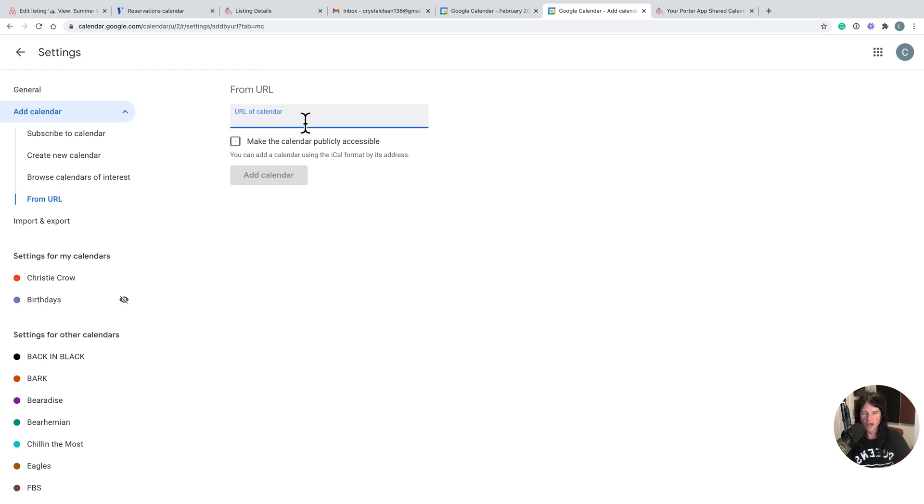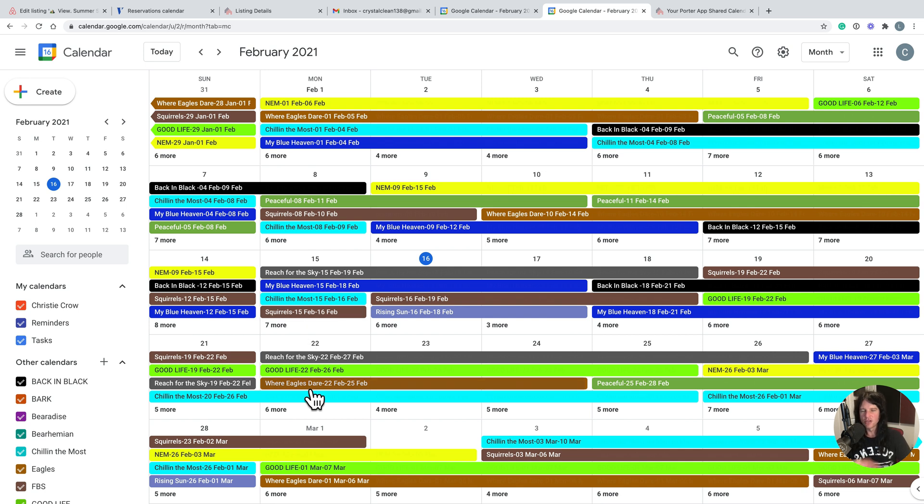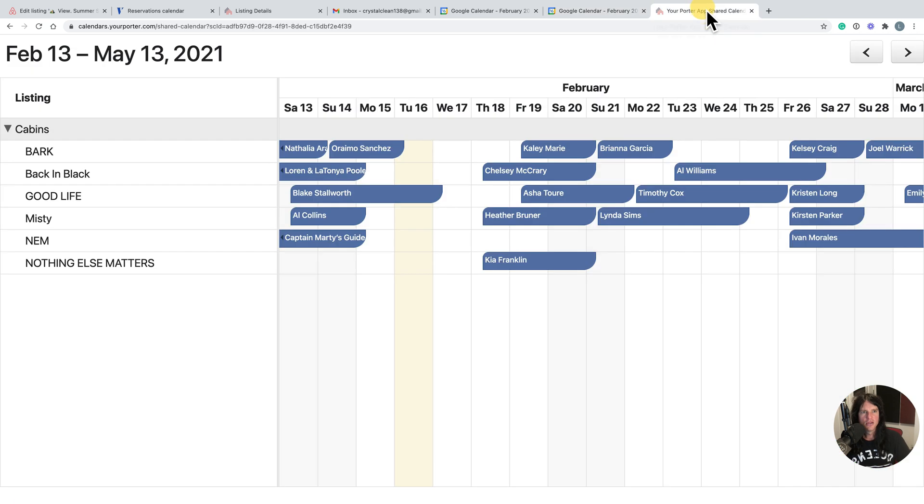You will have to go back and edit it if you would like to change the name, for instance, to name the property. You definitely want to name the property in short-term rental. It makes it a little easier to tell what's going on.